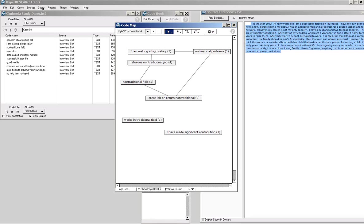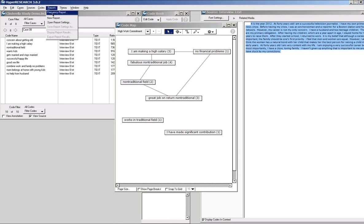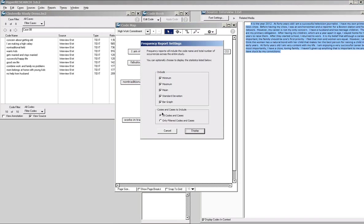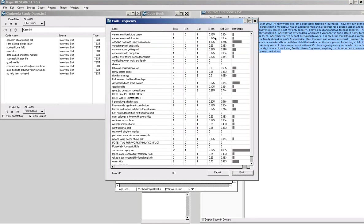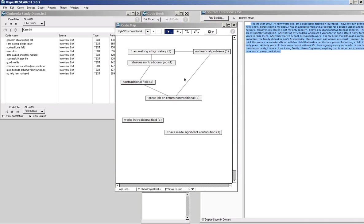Of course, if you recall, I can also over on reports get a frequency report on my codes — I'll just remind people what it looks like — which shows the frequency of occurrence of codes in my study. So this is another quick way to see the significance of codes while looking at a potential relationship.